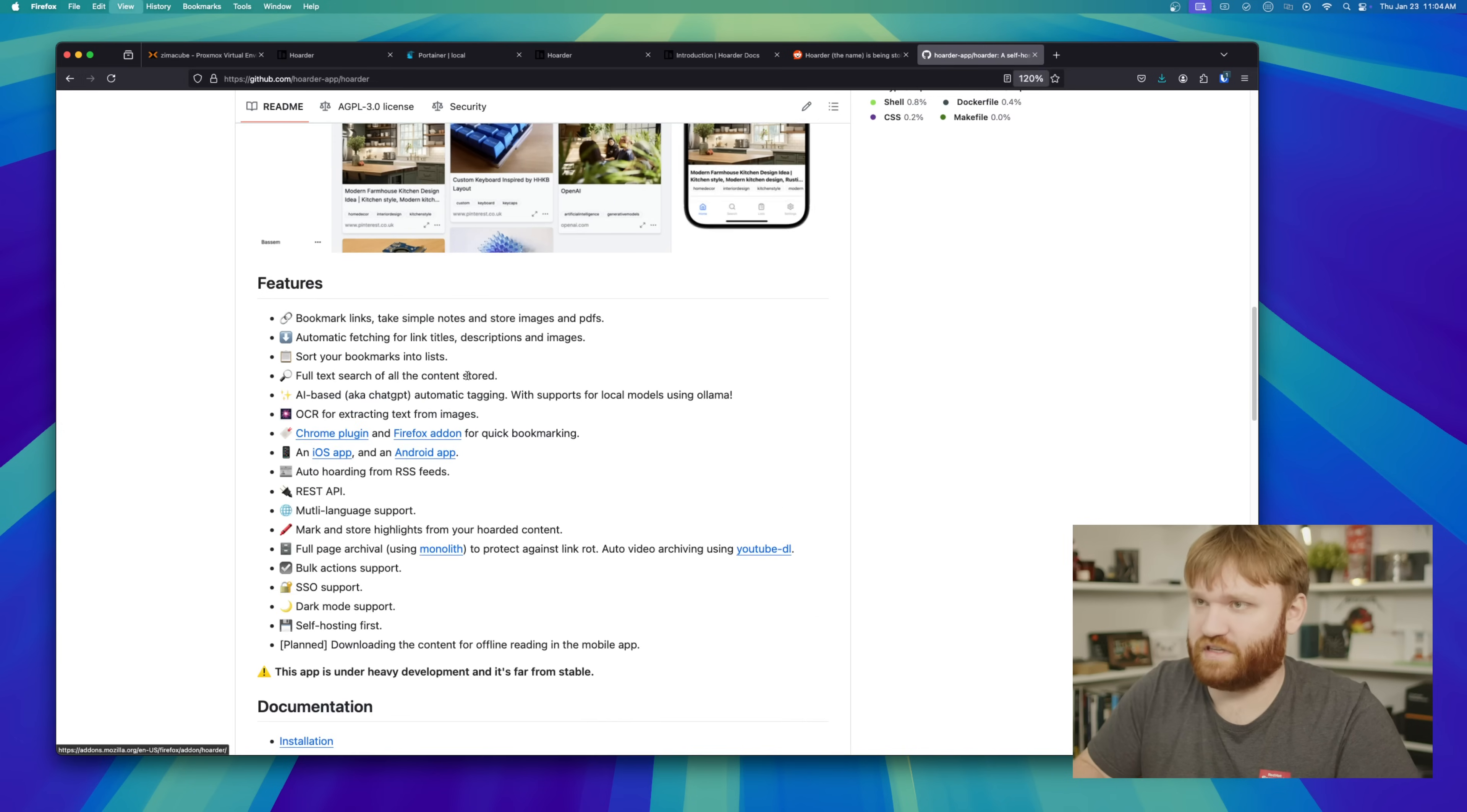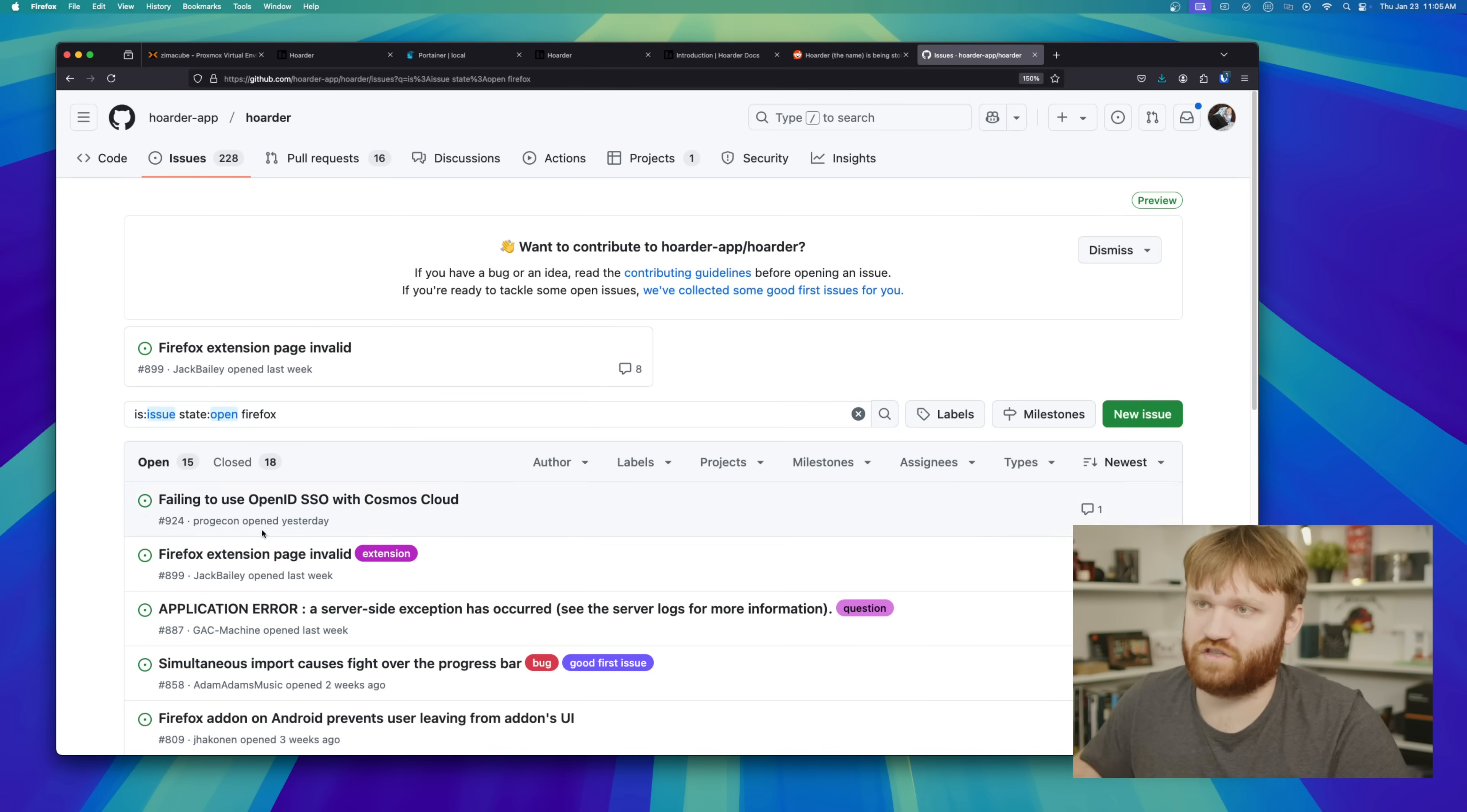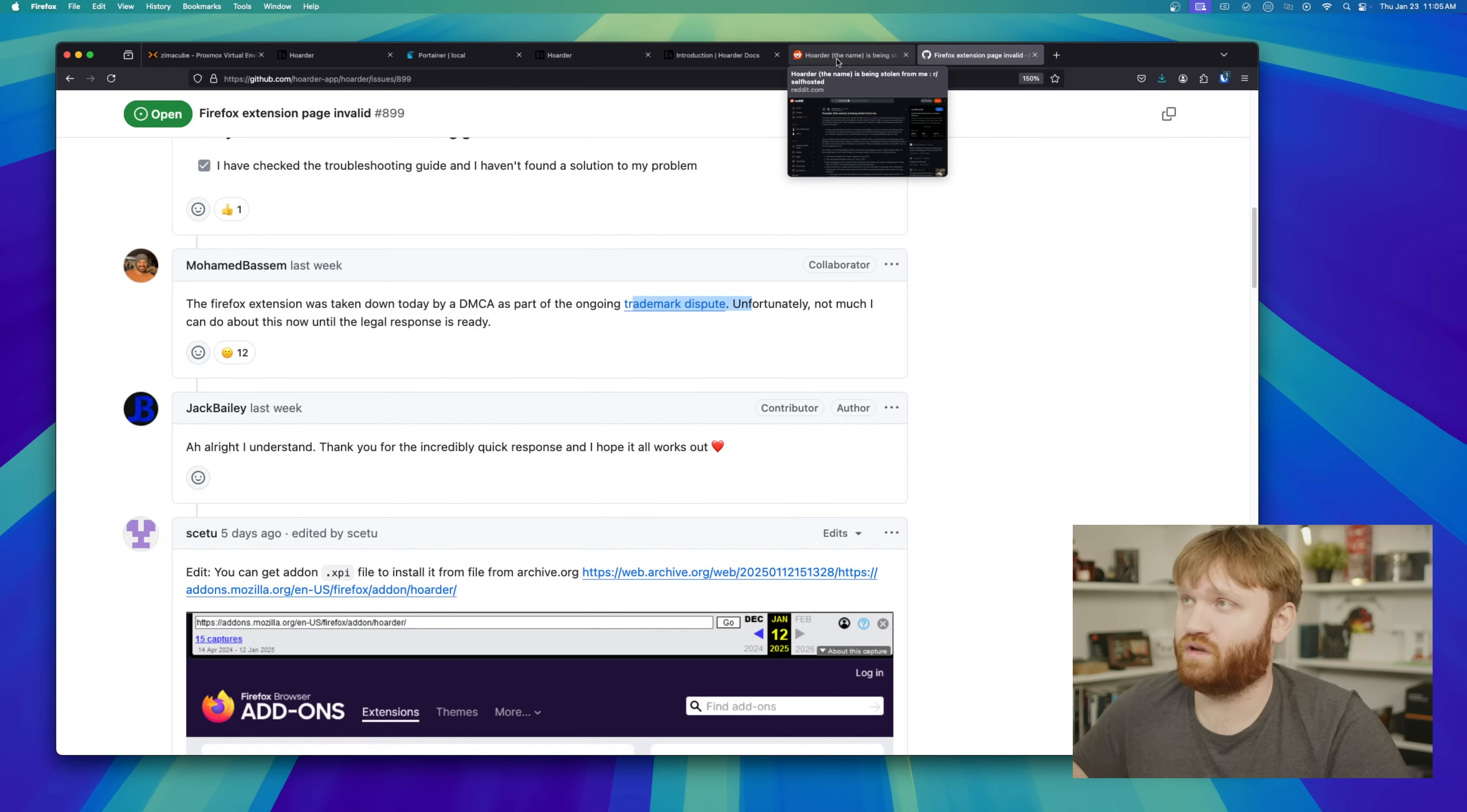You can see we have the Chrome plugin and the Firefox plugin. If I go ahead and click on Firefox, we cannot find that for you. So I decided to look into that. Just searched Firefox on their issue page and we have this right here. Firefox extension invalid. It turns out that it was taken down due to a DMCA request or a trademark dispute here.